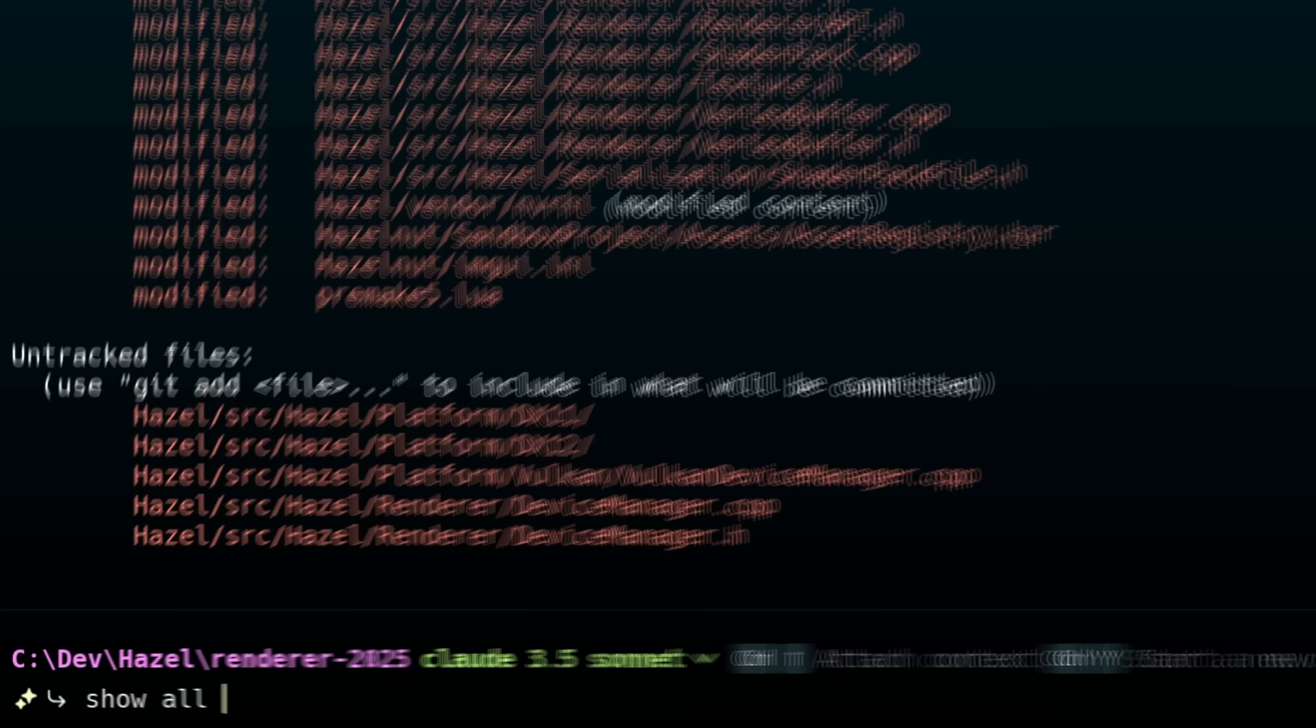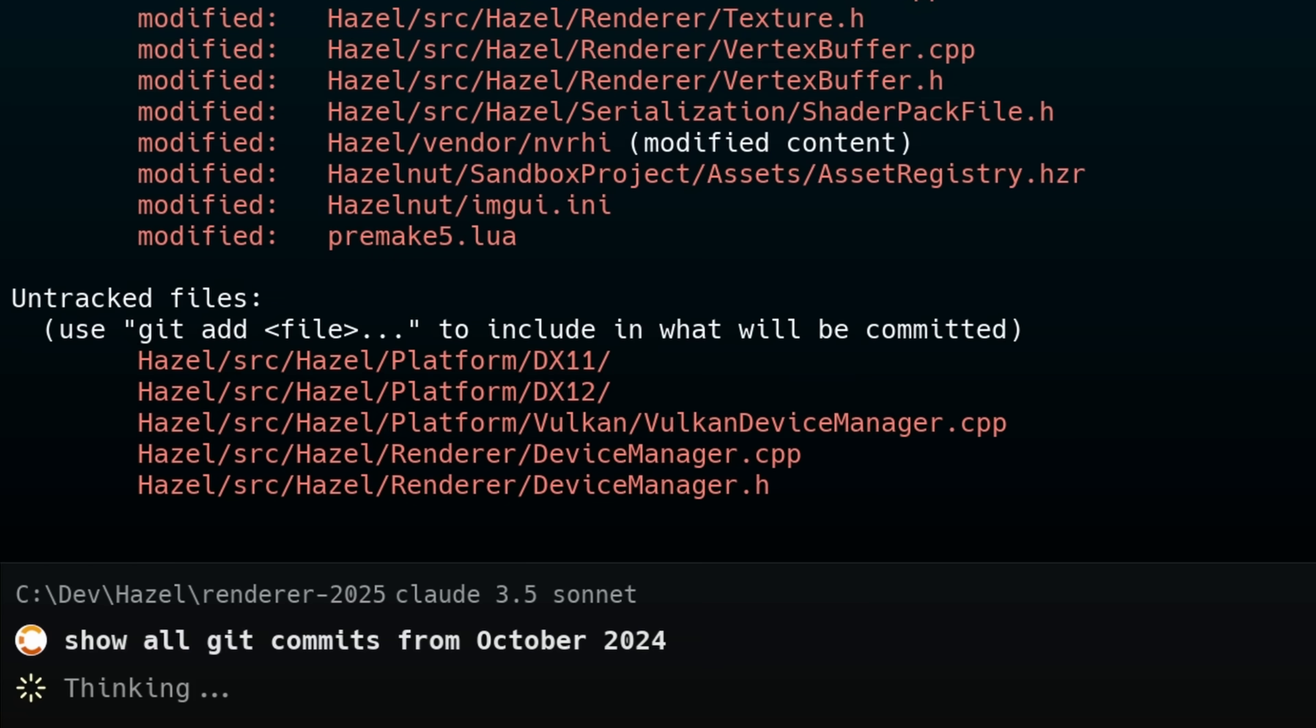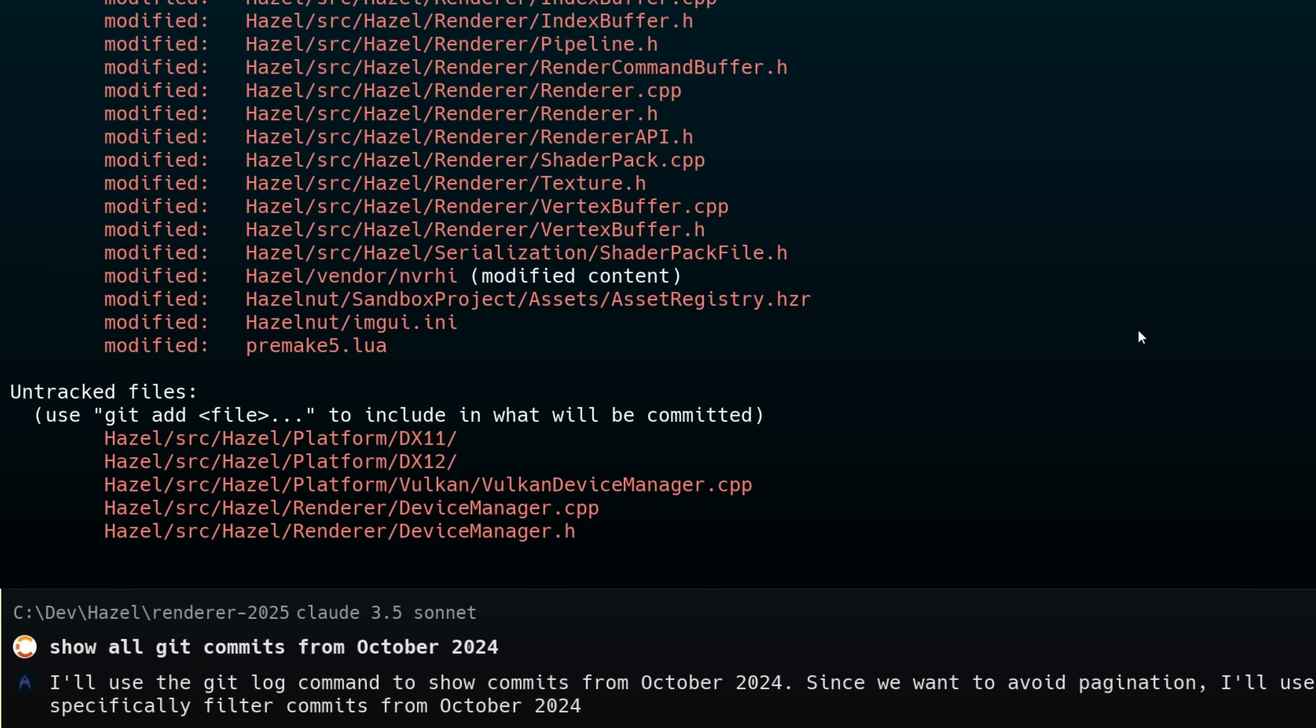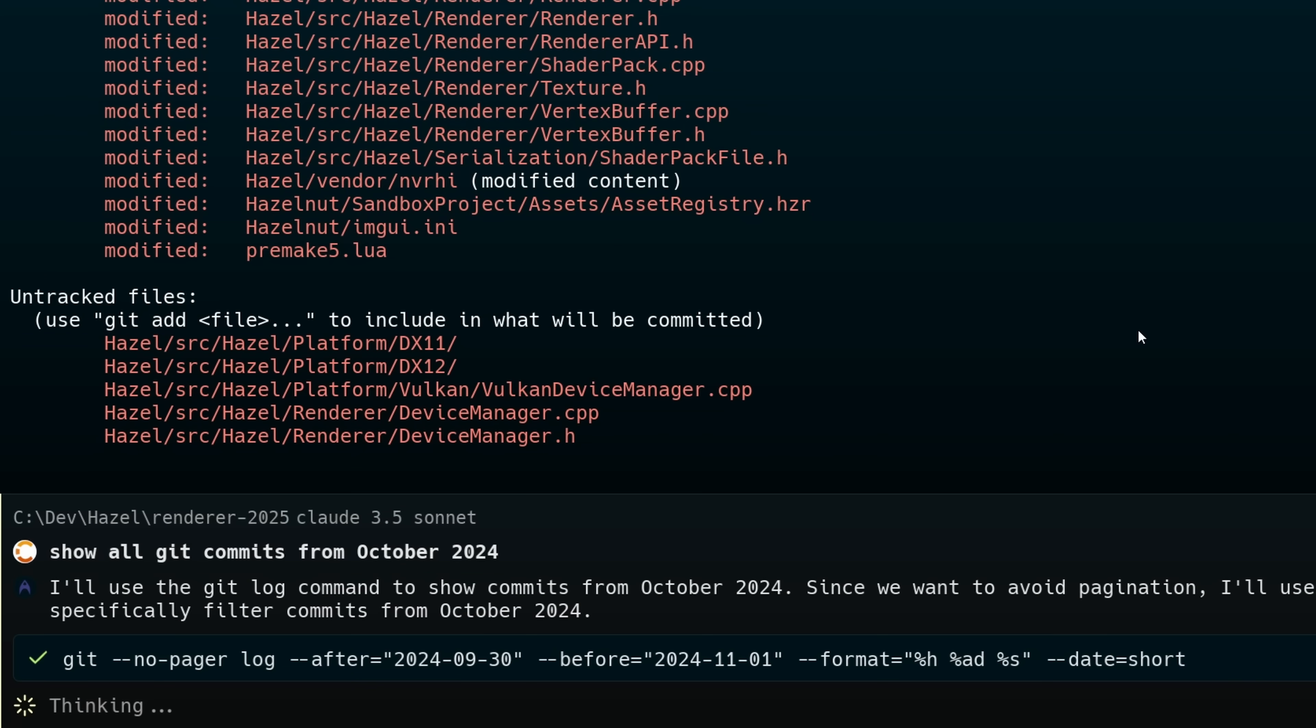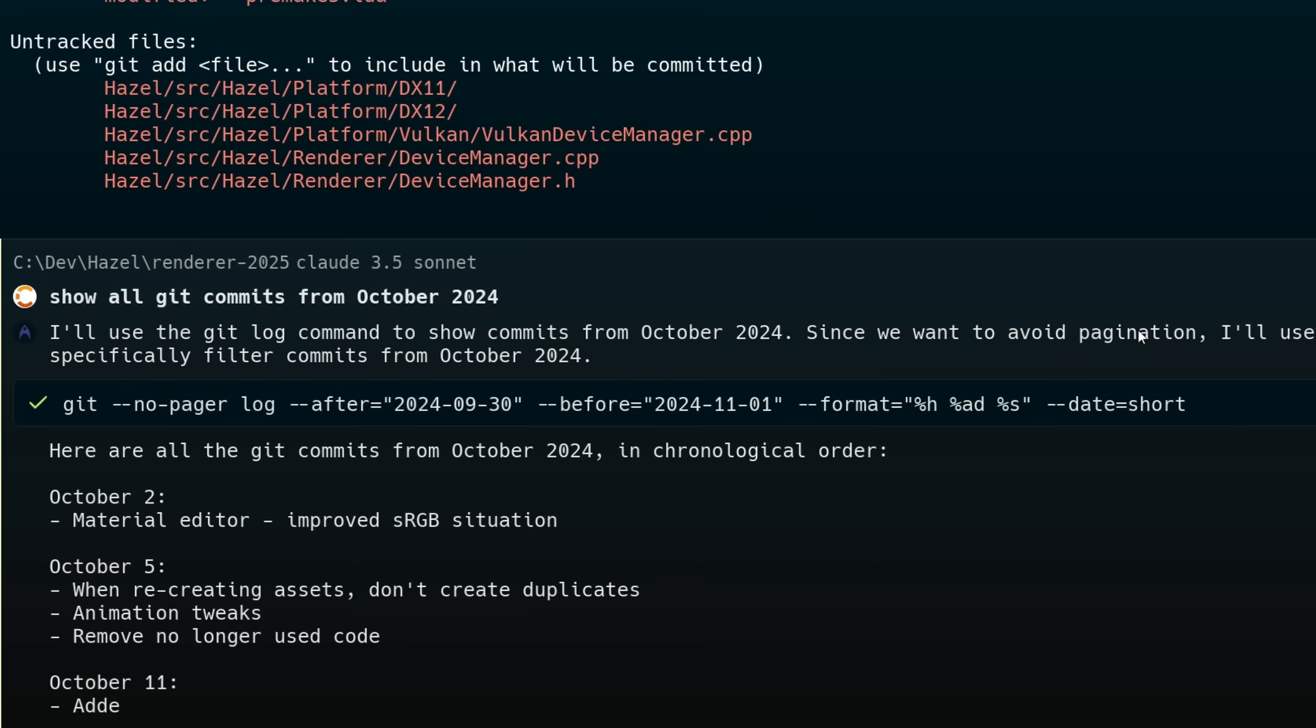So for example, here I can ask it to show me a specific set of git commits from a specific time period. You can see how it comes up with the actual git command for me and shows it to me, and then it can run it for me.